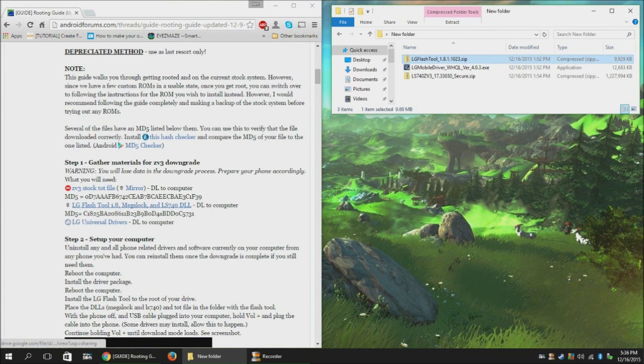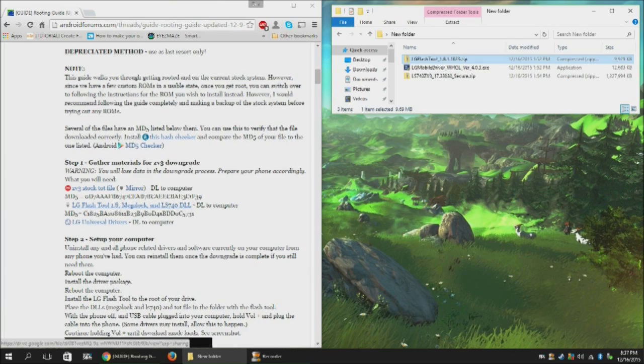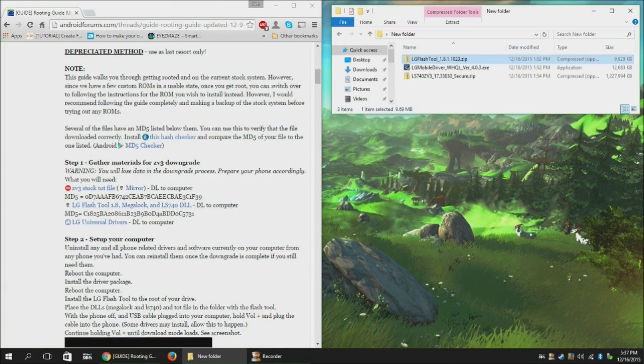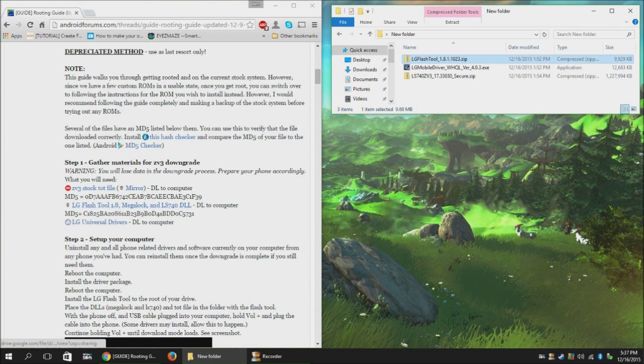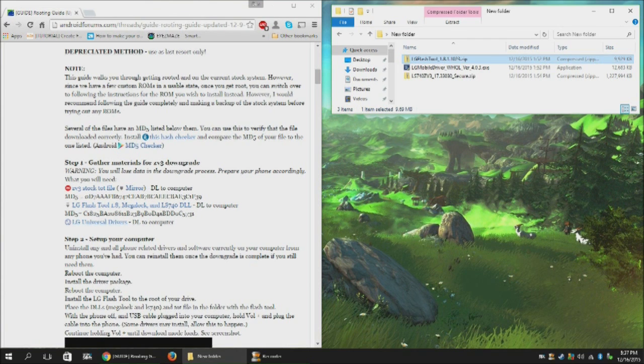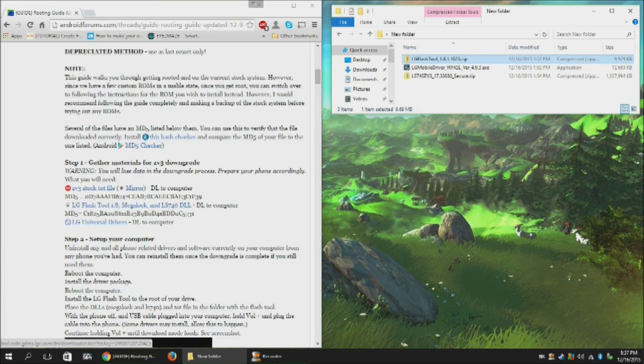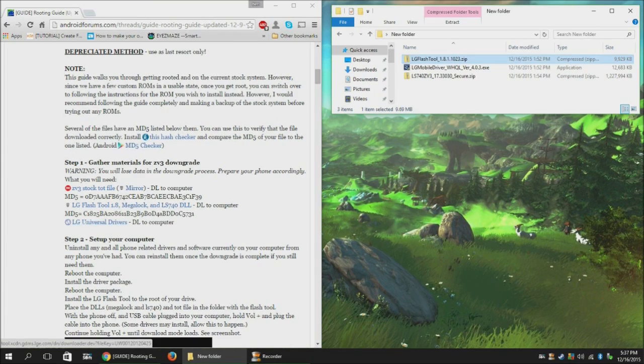You'll need the LG Flash tool, a special Megalock DLL, and the DLL for our phone. Also will be linked in the description below. You'll also need the LG Drivers, which will be in the description below as well.